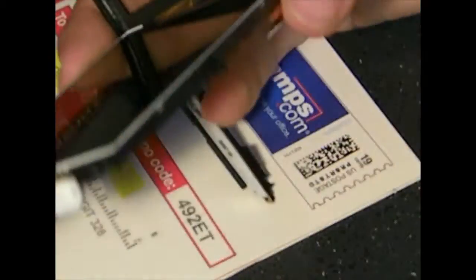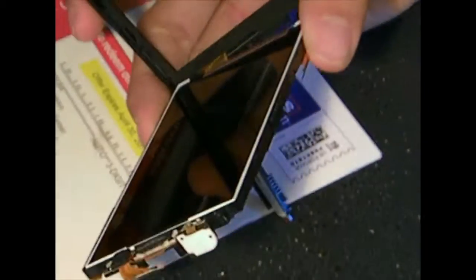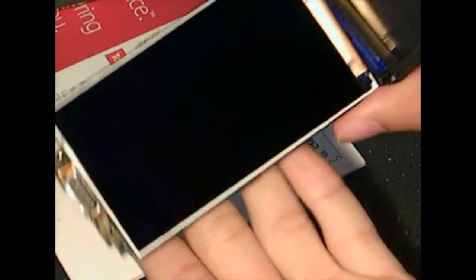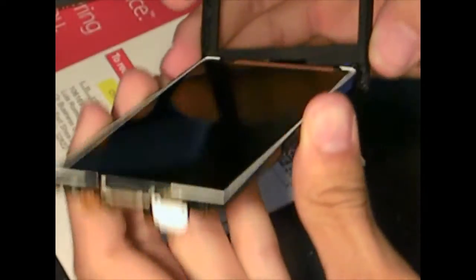That was kind of stuck on like a ledge there. And now you're looking at your LCD digitizer thing.